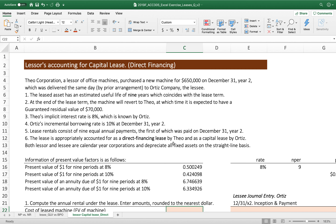When we discount with some percentage, we should include the residual value to calculate the present value of minimum lease payments. The lessor's interest rate is 8% and the incremental borrowing rate is 10%, so we choose the lower rate — 8% — to discount future cash flows. The lease rental consists of nine equal annual payments, which we will calculate from the $650,000 cost, deemed as the fair market value, recorded as the capital lease asset and capital lease obligation.